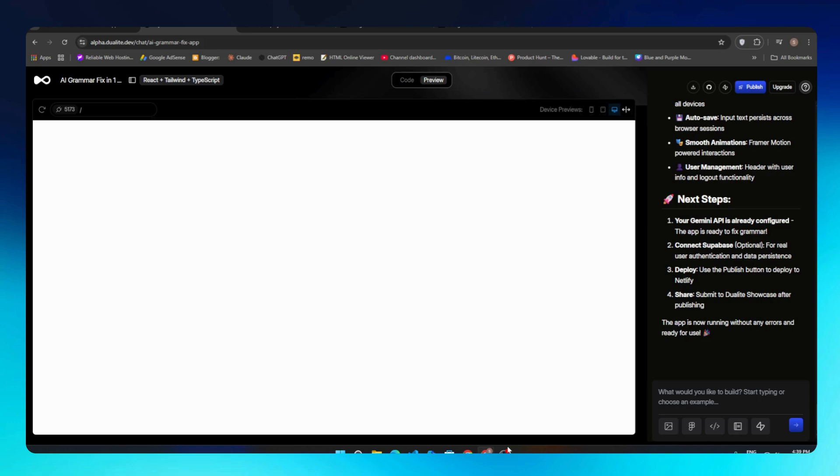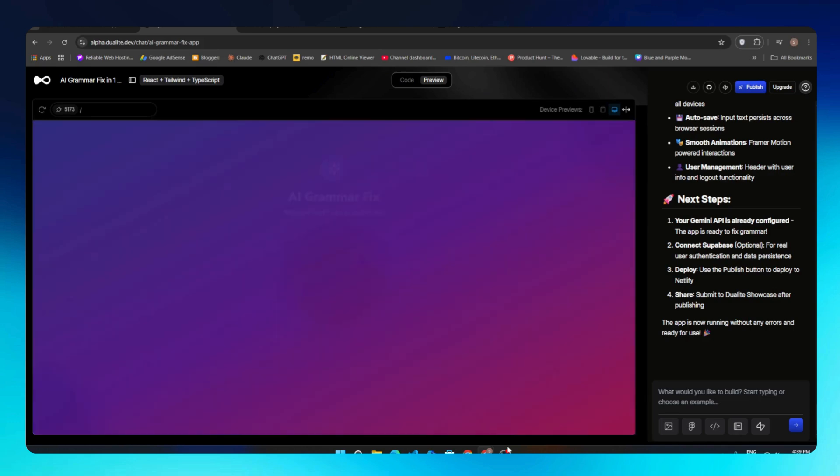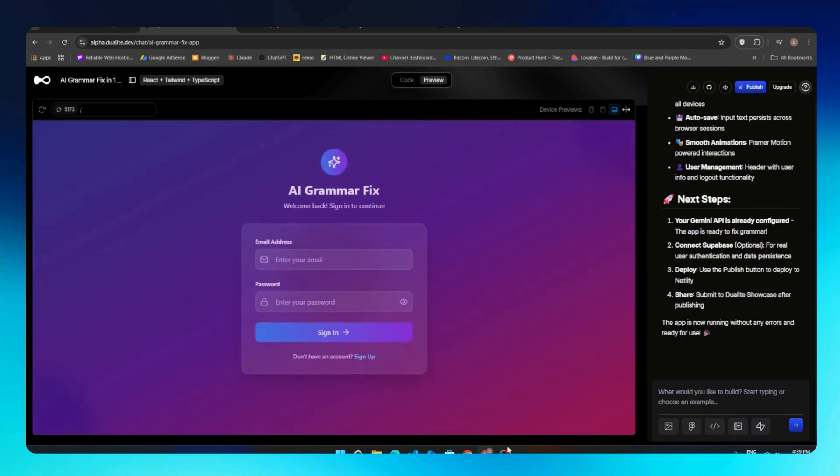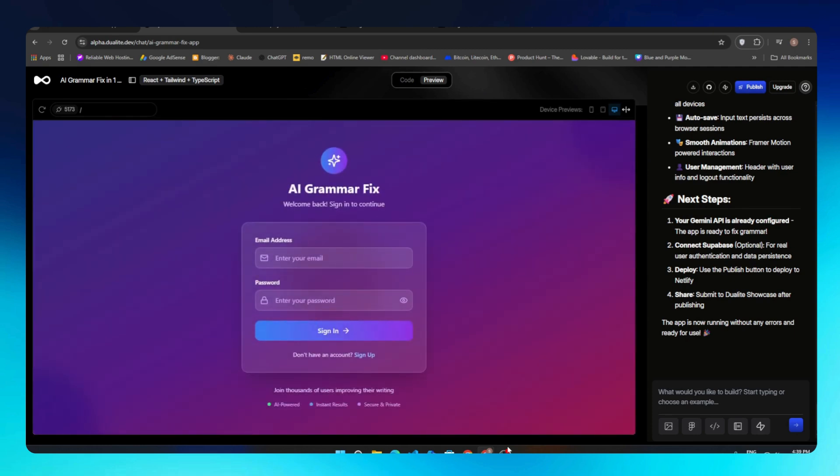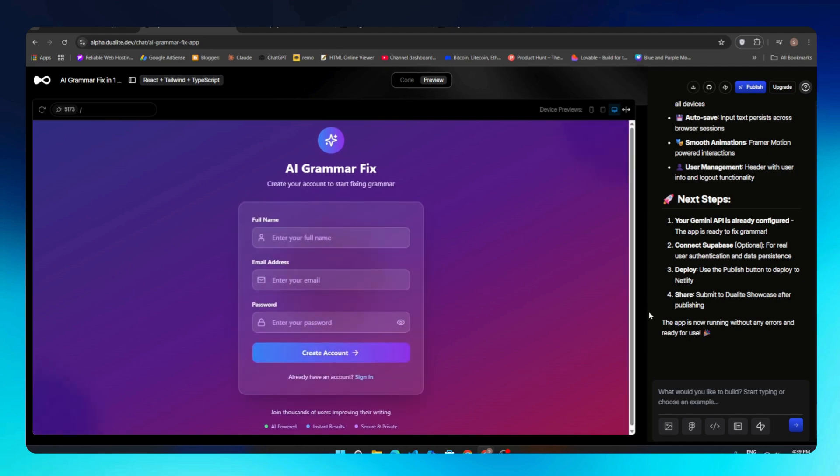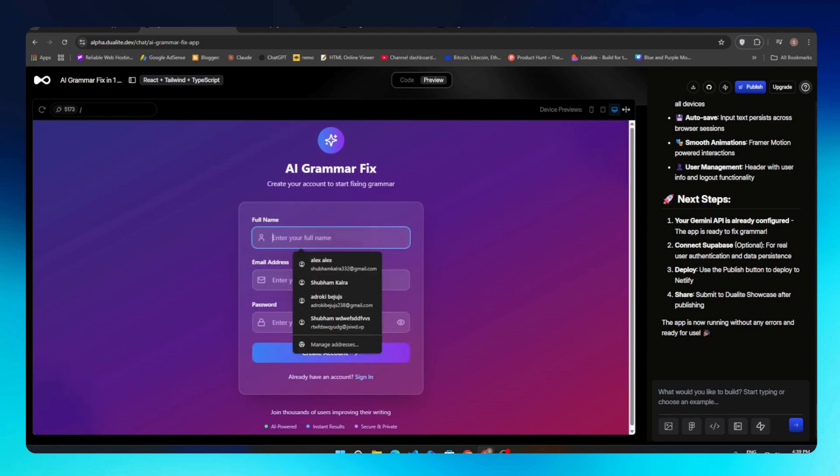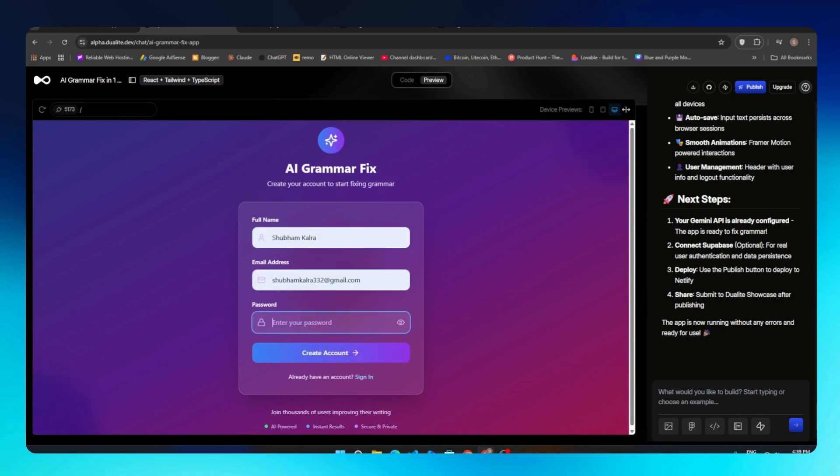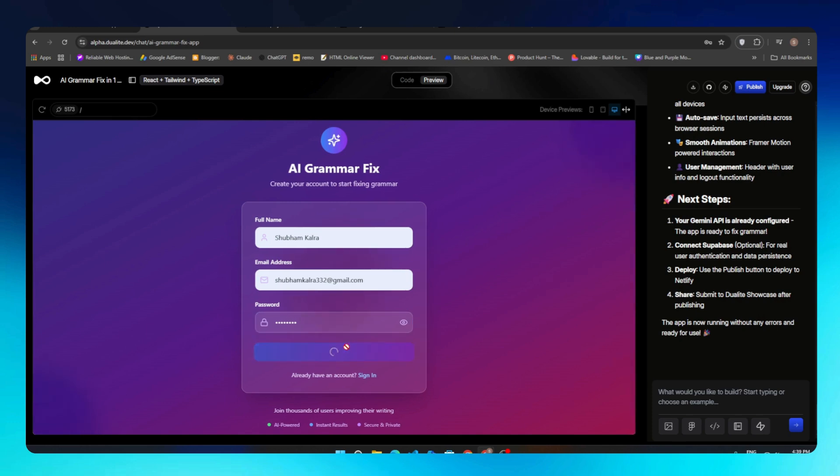Now all changes are live. The theme I asked to improve has been updated, and the login and signup system is working too. Let's test it by creating our account. I will now enter my name, email address, and password. For now, our database is not connected to Supabase yet, so it's just running locally, but we can still explore the dashboard.